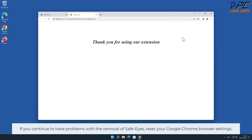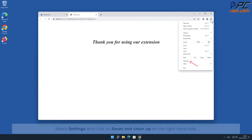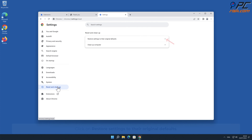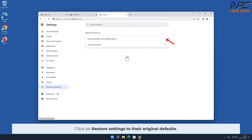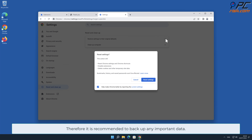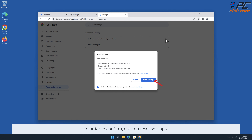If you continue to have problems with the removal of Safe-Eyes, reset your Google Chrome browser settings. To do that, click the menu button on the right upper corner of the screen, select Settings, and click on Reset and Clean Up. On the right-hand side, click on Restore Settings to their Original Defaults. Note: resetting browser settings will remove existing settings and shortcuts, disable extensions, and delete cookies and other temporary site data. Therefore, it is recommended to back up any important data. To confirm, click on Reset Settings.